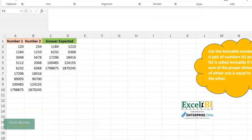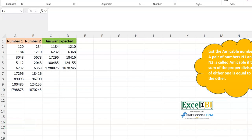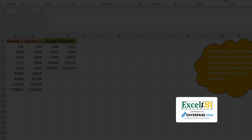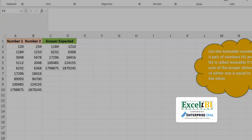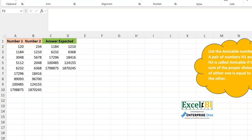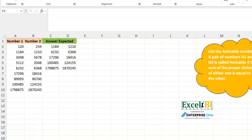Hello everyone, Victor Momo from Excel Moments, and indeed it's been a moment. This is a continuation of the solution series to Excel BI's LinkedIn challenges. Like I've said in previous videos, if you are not following the Excel BI LinkedIn page, you should — if you want to boost your Excel formula, in fact, your overall Excel game. This is challenge 334, and we're talking about amicable numbers.